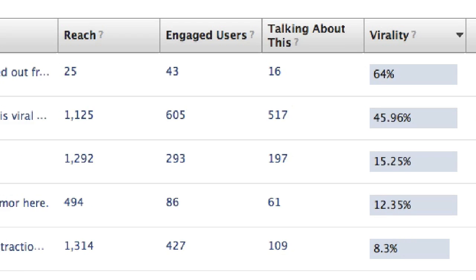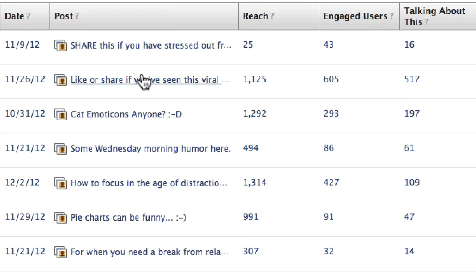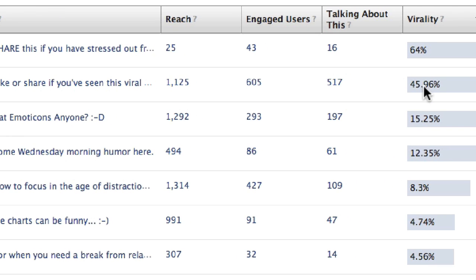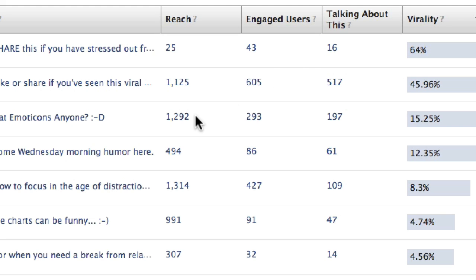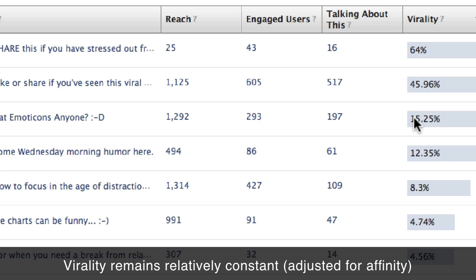You can rank from high to low, look at your most recent updates, and say this update is receiving a high virality — 45%, 15%, 12%, 8% — compared to other updates. It's almost like a simple math formula: if this update has been seen by 1,300 people and 200 people have talked about it, it's probably safe to assume that if I promote it to 12,000 people, we might get around 1,500 people talking about it. The virality percent is going to remain relatively constant.